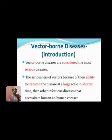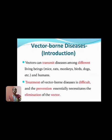the disease at a large scale in a shorter time than other infectious diseases that necessitate human-to-human contact. The vector can transmit a disease among different living beings, e.g.